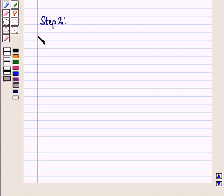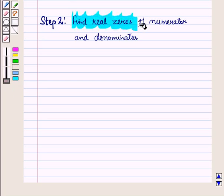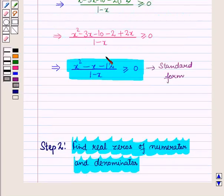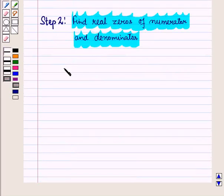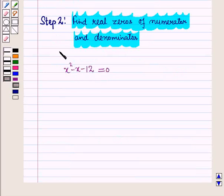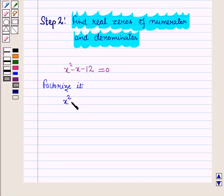In step 2, we find the real zeros of the numerator and denominator. First, let us find the real zeros of the numerator. For this we equate the numerator to 0 and factorize. So we have x² - x - 12 = 0. Let us factorize: x² - 4x + 3x - 12 = 0.